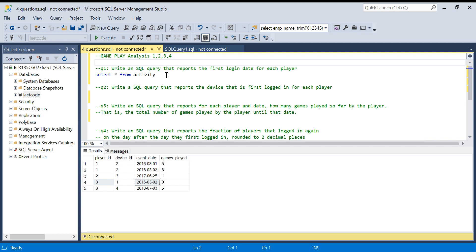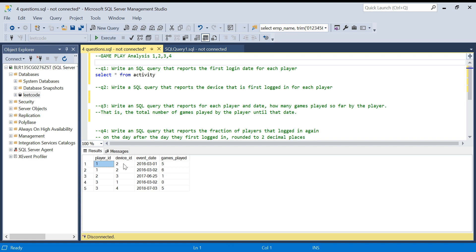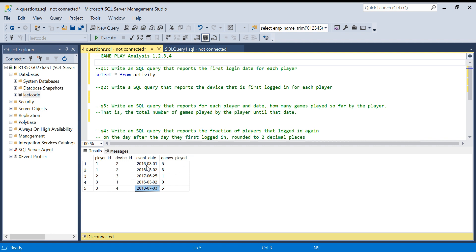There is only one table in this question called Activity. There are different players who play games. Player ID one has played two games, player ID two, player ID three, and they have an event date on which they played the game. It shows the number of games played — for example, player ID one on the first of March played five games.